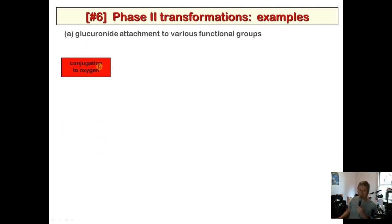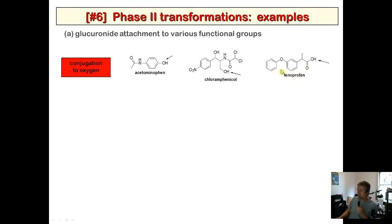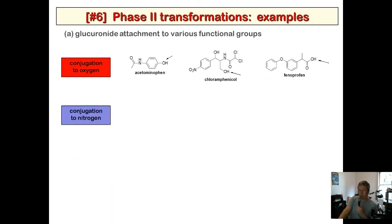What functional groups does glucuronide attach to? Conjugation to oxygen: alcohols and phenols. Acetaminophen (Tylenol) has a phenol — a classic example of O-glucuronidation. Chloramphenicol has a primary alcohol that is glucuronidated in adults. Fenoprofen, an NSAID (COX inhibitor) similar to ibuprofen, is another example.